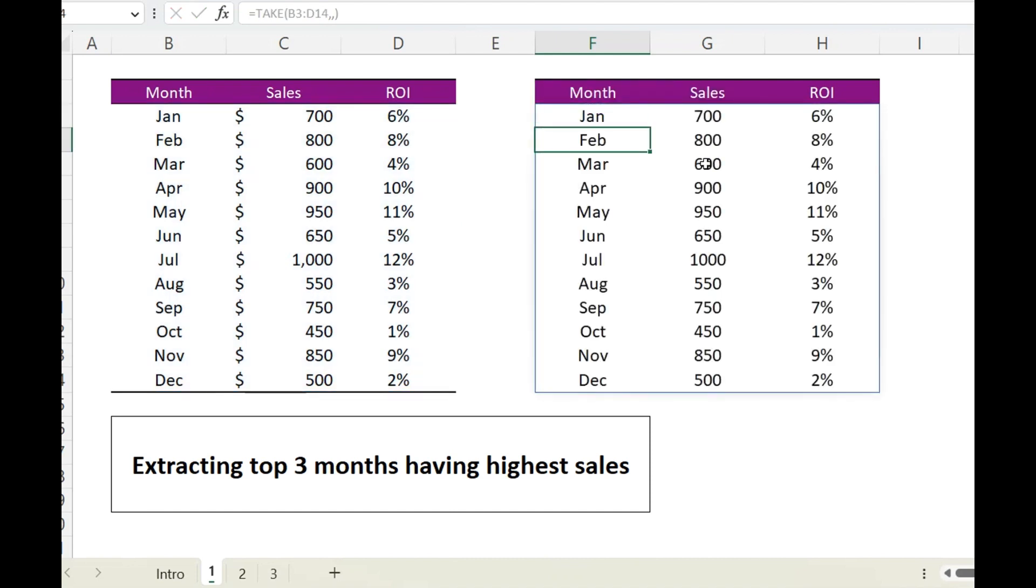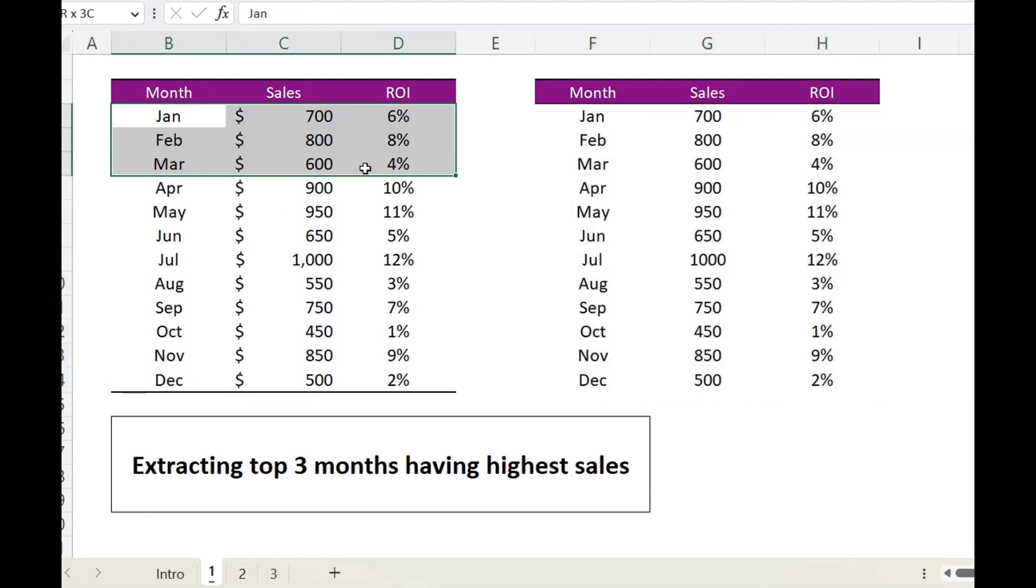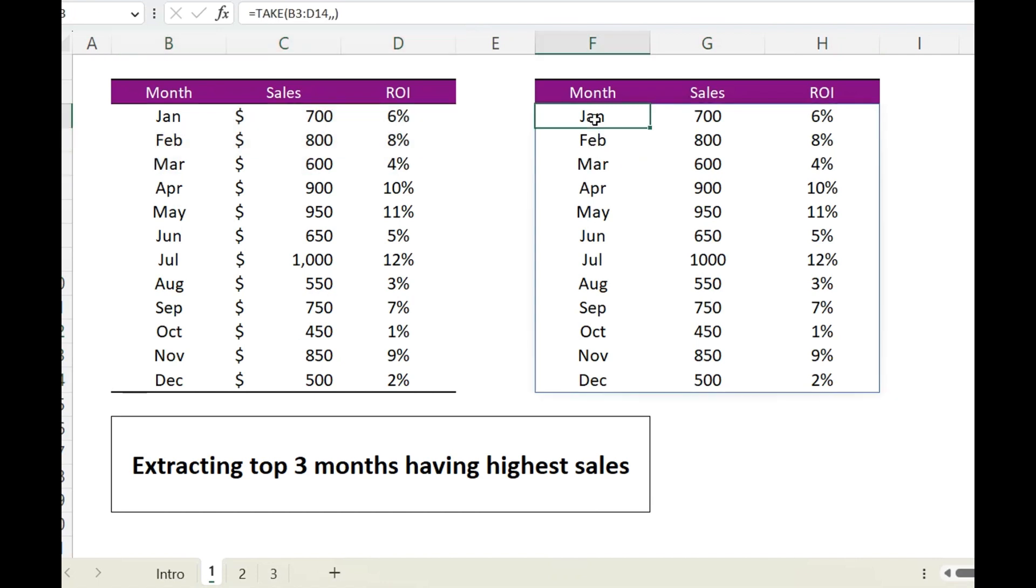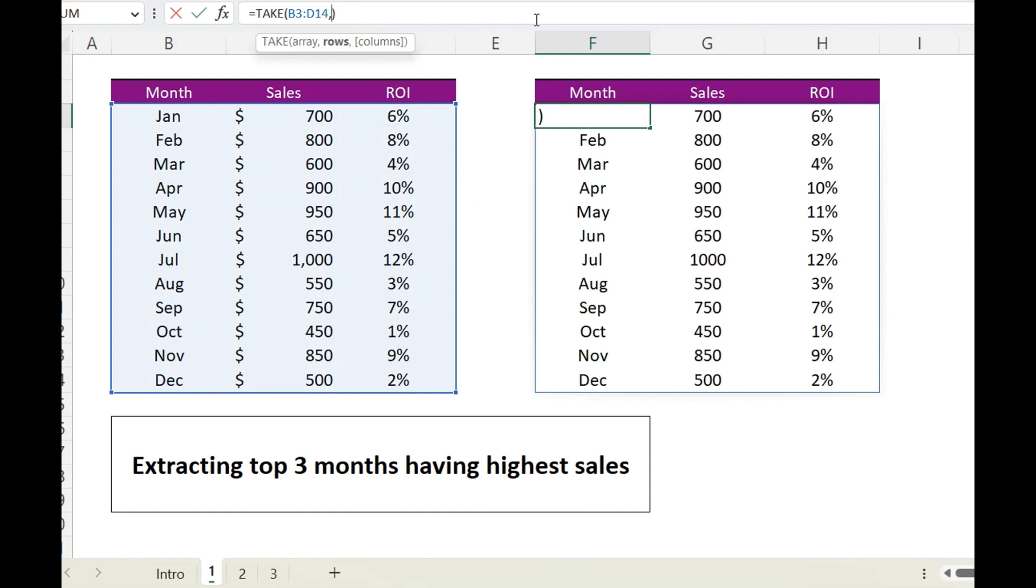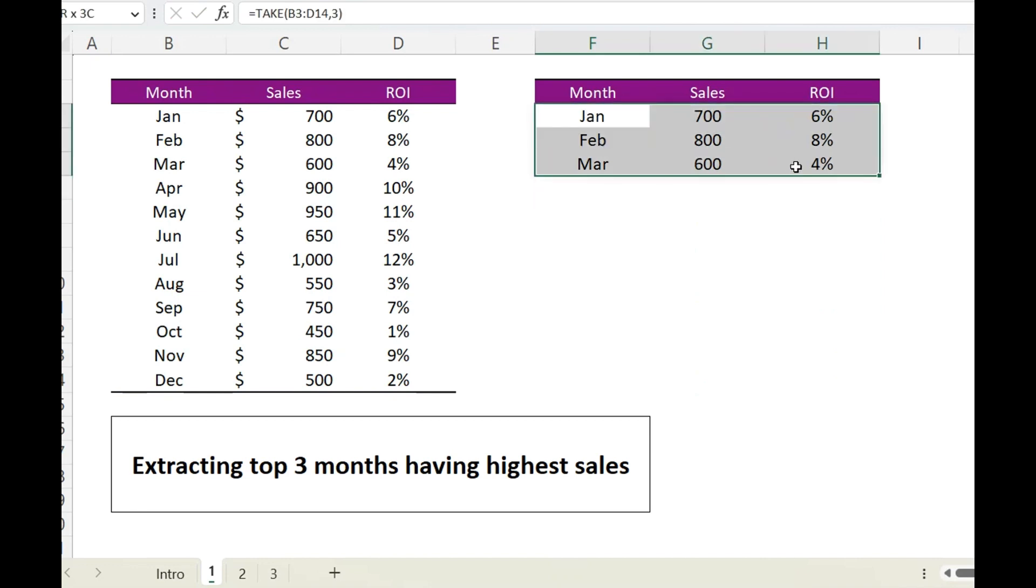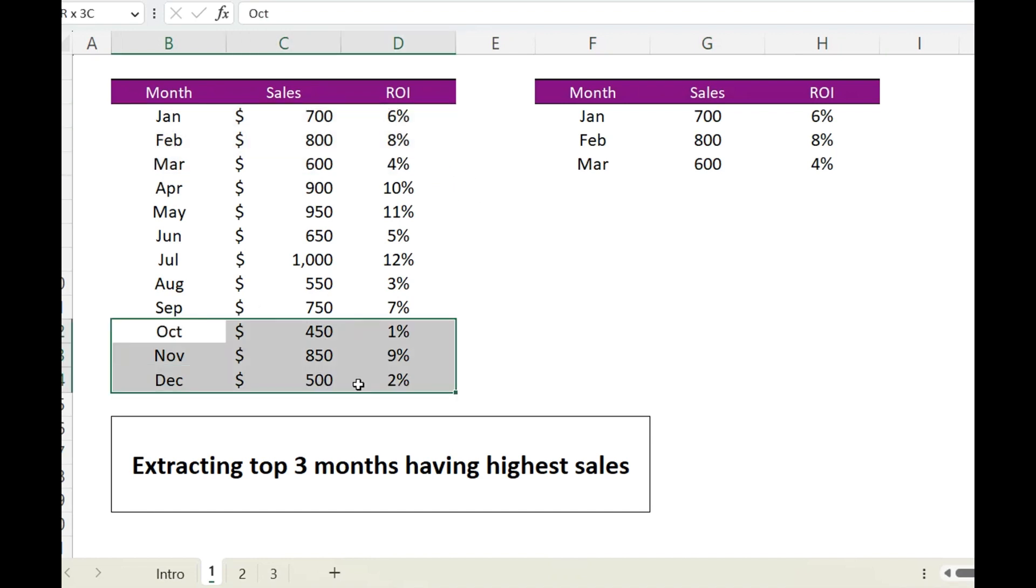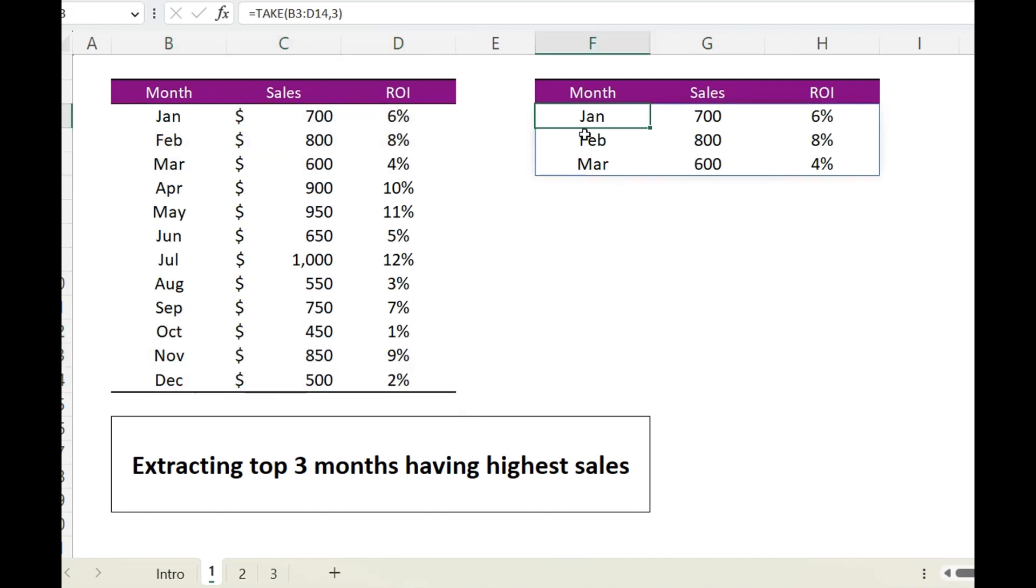Now let's suppose if you want the first three rows only, we will simply go back to formula and for rows we will mention three here, and it will return us the first three rows. Likewise, if we need the last three rows, we simply need to replace this with minus three and it will return us the bottom three rows.